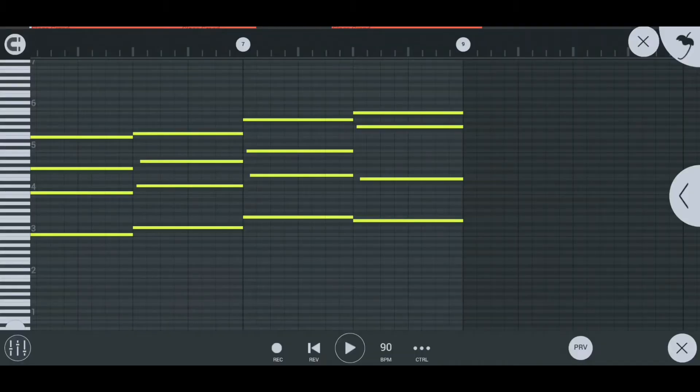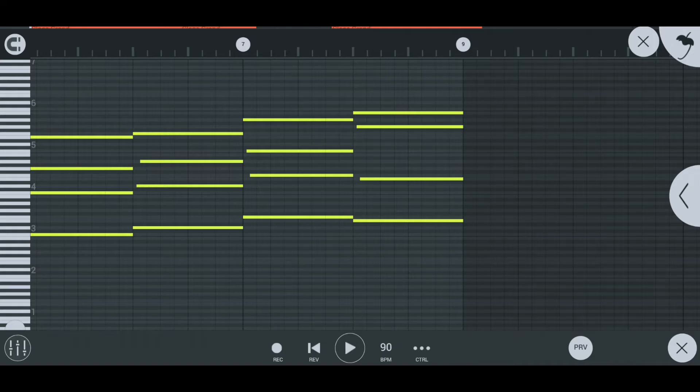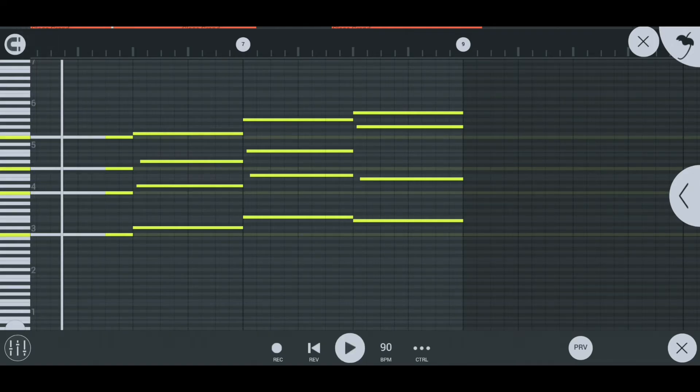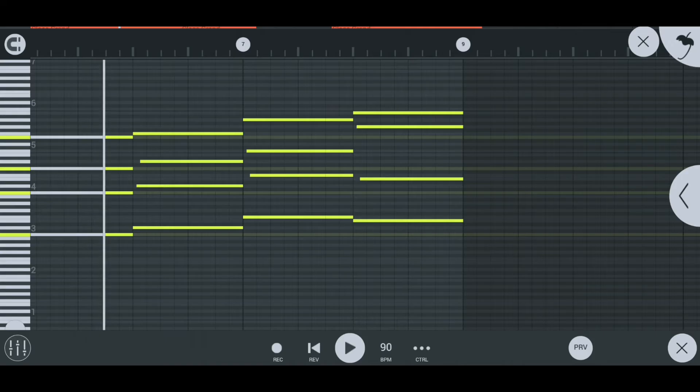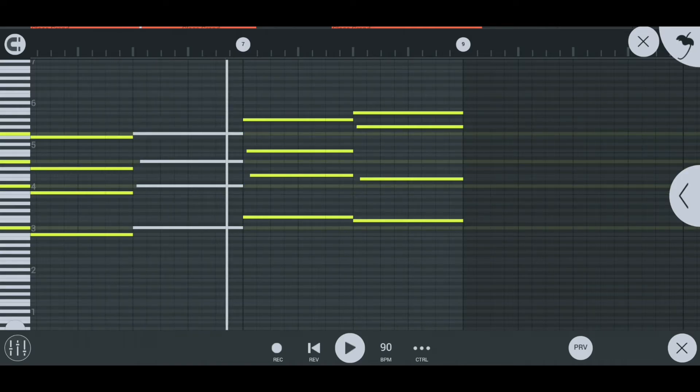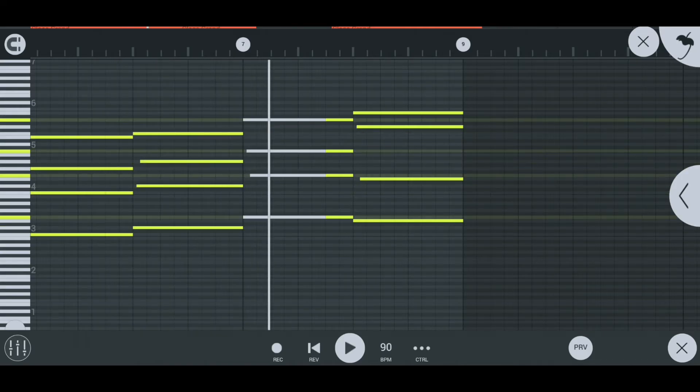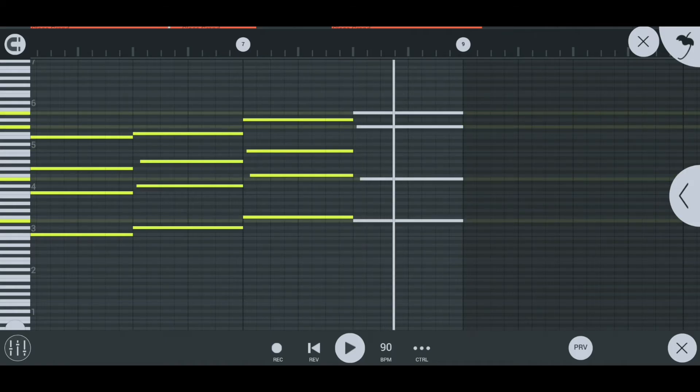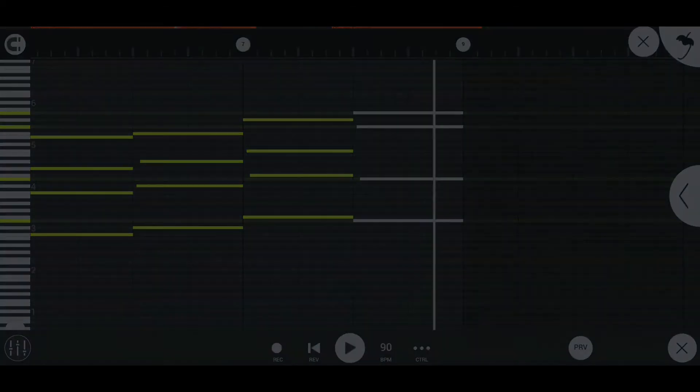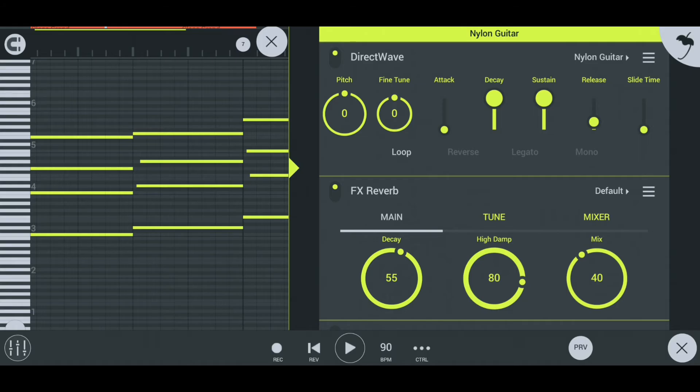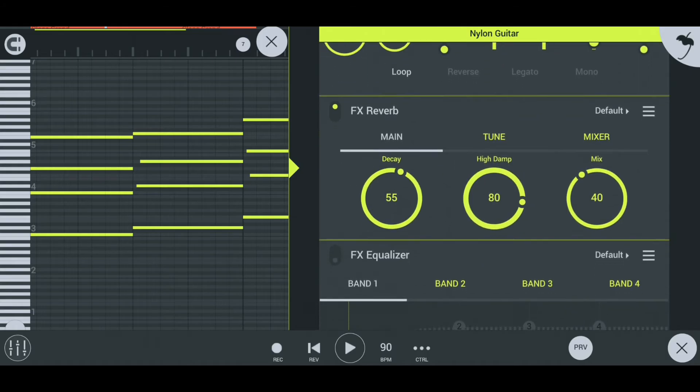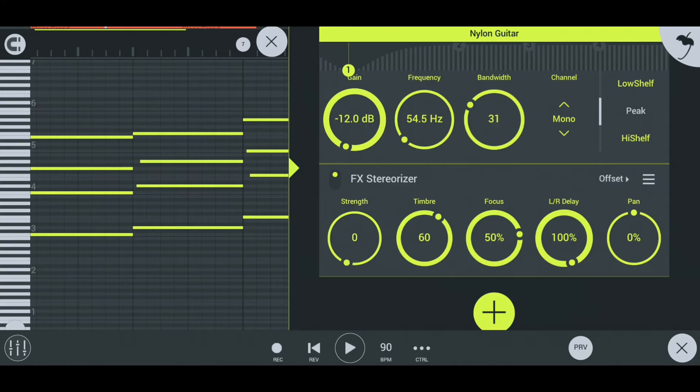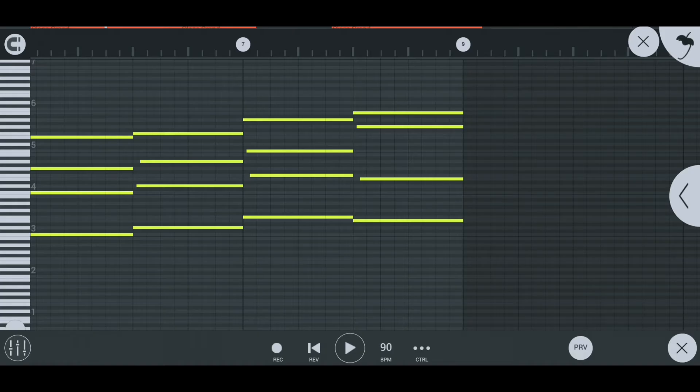Next, the guitar chords. For the guitar chords, use the same chords as the previous one but put in a slight variation. For mixing, I used reverb, equalizer, and stereo riser. Here is how it sounds after mixing.